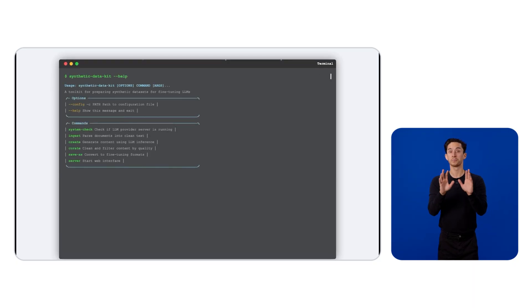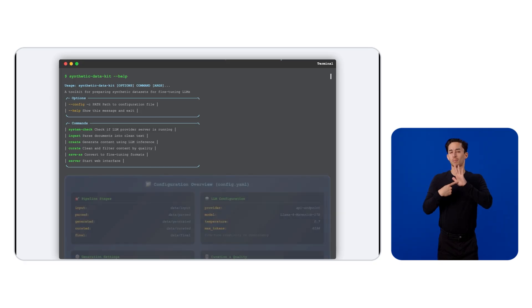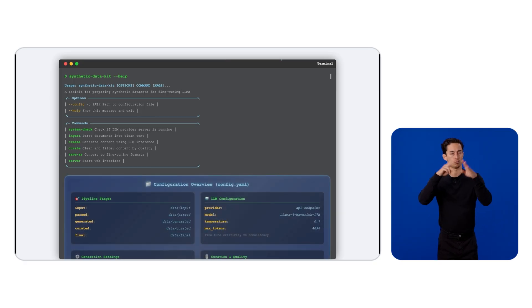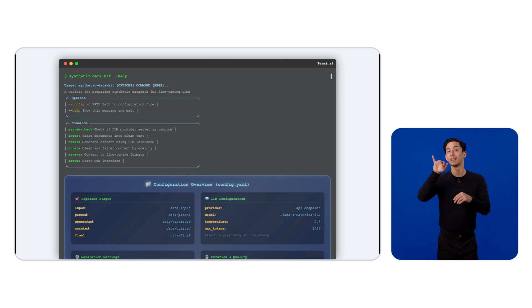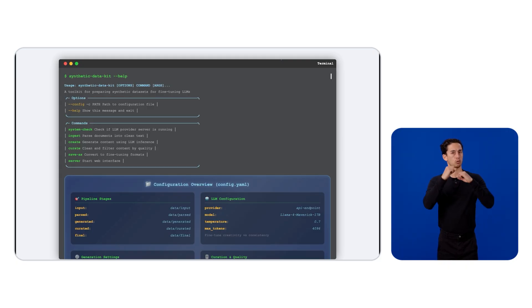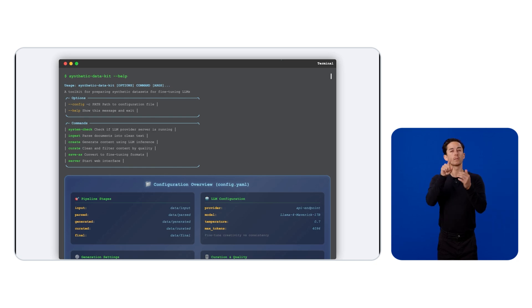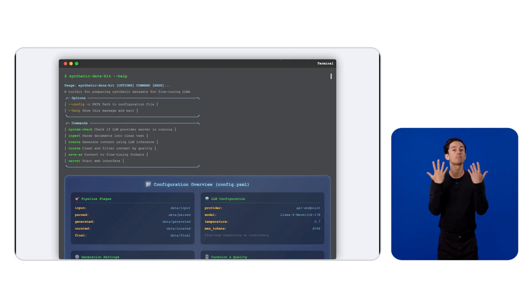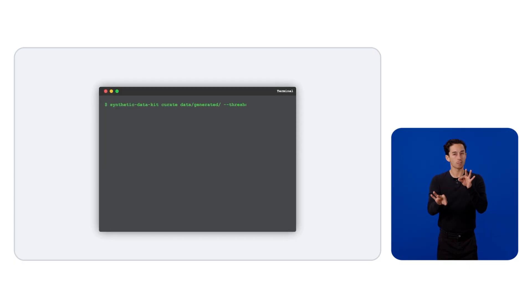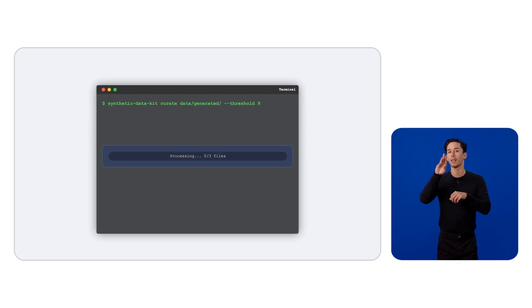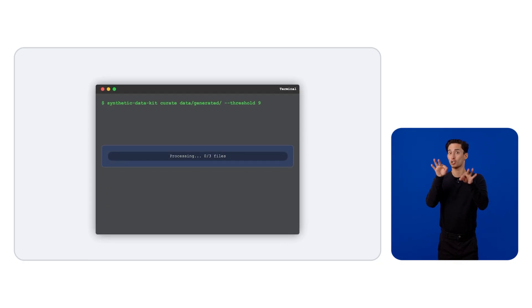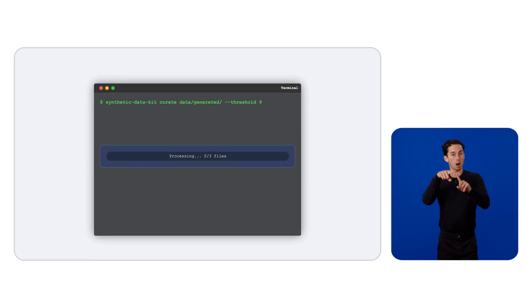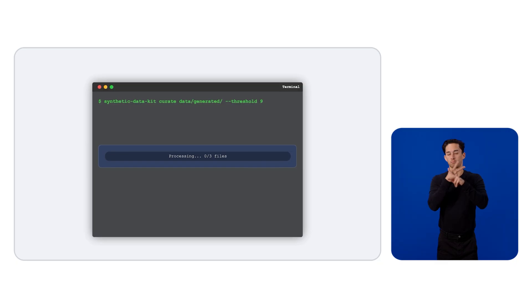Alright, the next big question is how many examples do I really need to get great results? If you look at the Lima paper, it claims even thousand examples can deliver strong performance with our LLM. This suggests that we should probably focus more on curating the datasets while creating them. So, of course, we offer a simple curate command where you can use LAMA as a judge. And here you can see we're setting a prompt and a threshold to filter out low quality examples and save them.